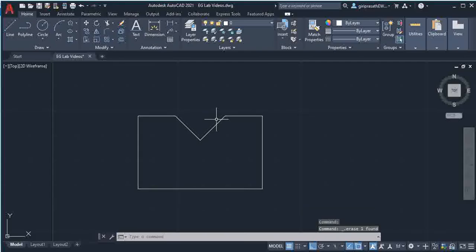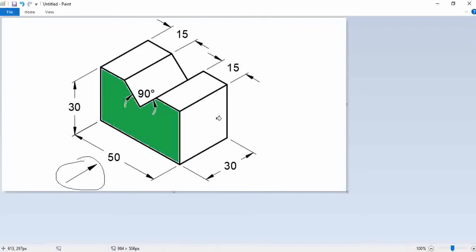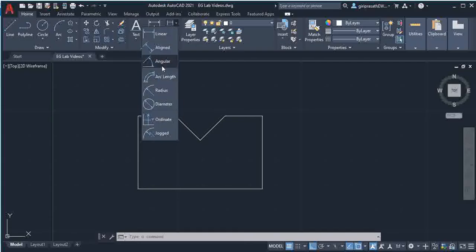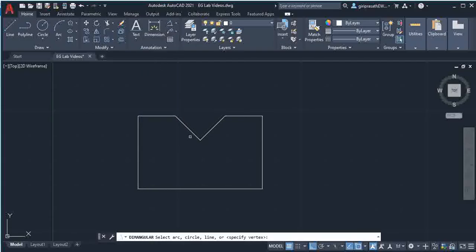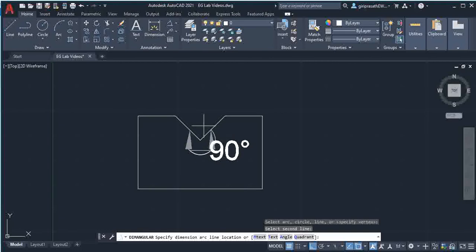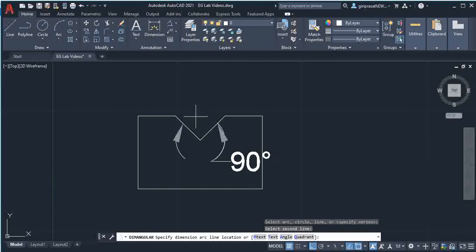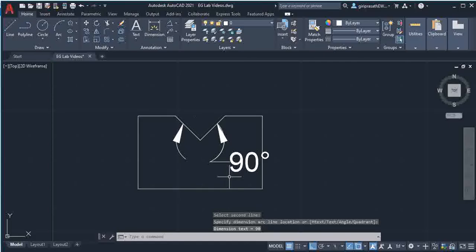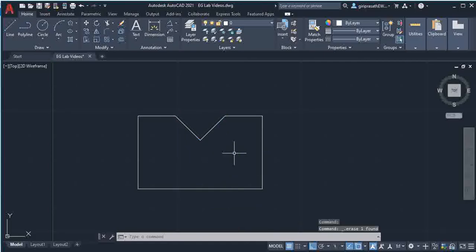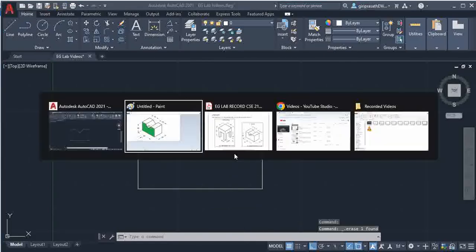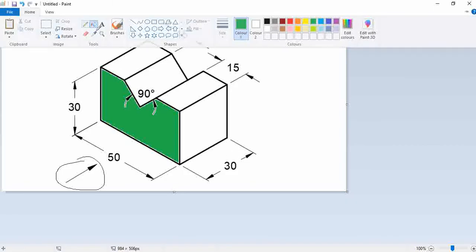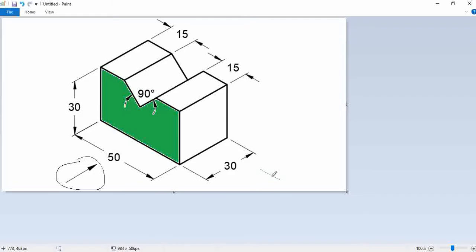This is the angle of this part, so this angle should be 90 degrees. So go to dimension option and select angular, and if you click these two lines you get angle 90 degrees. So this is 90 degrees. So this is the front view. Then this side we have side view. This side view is a right side view.